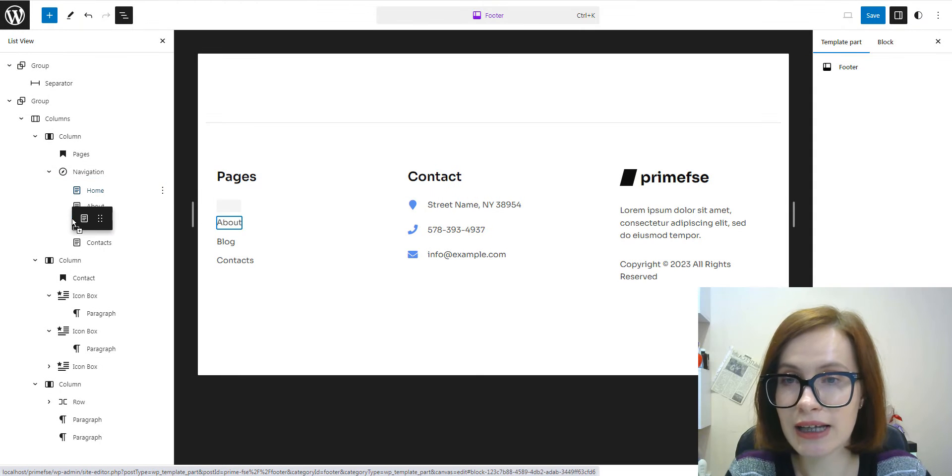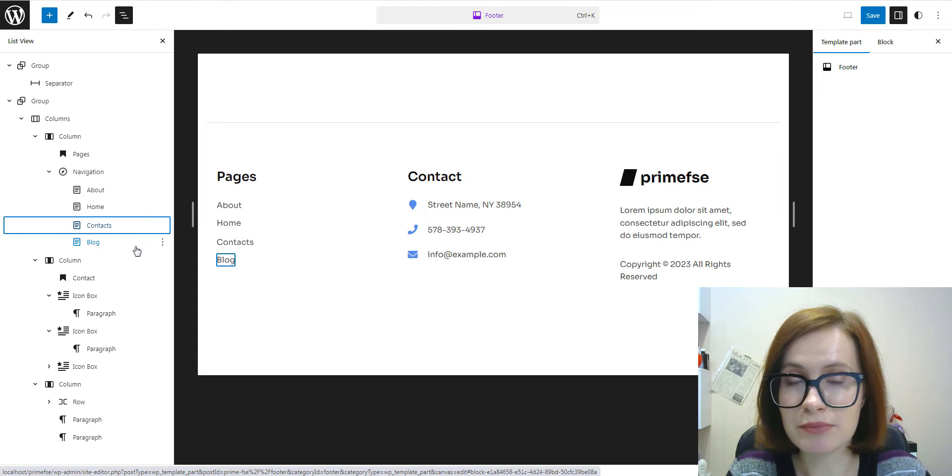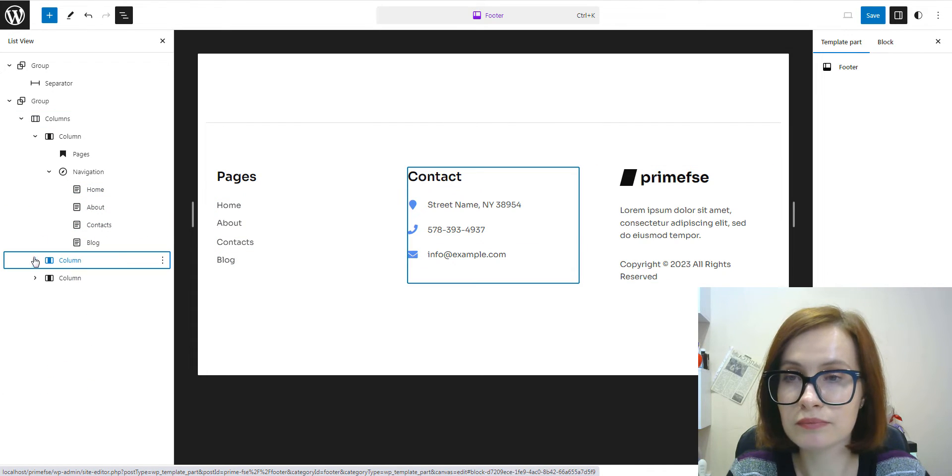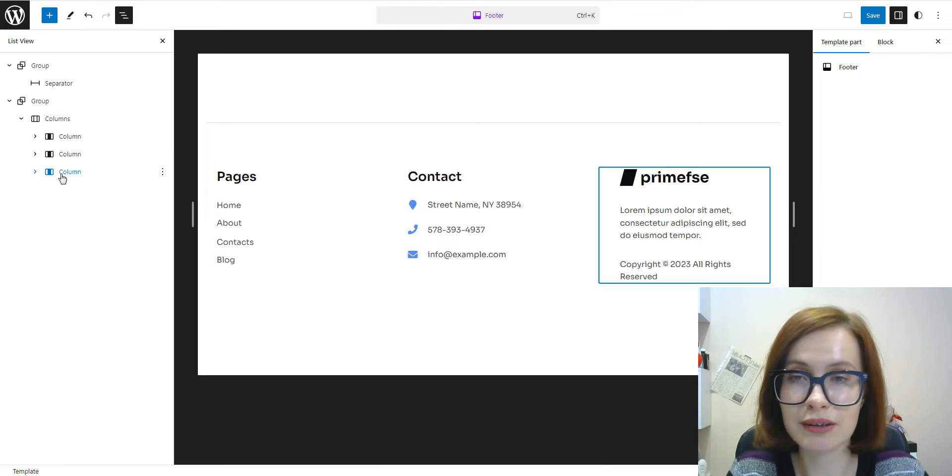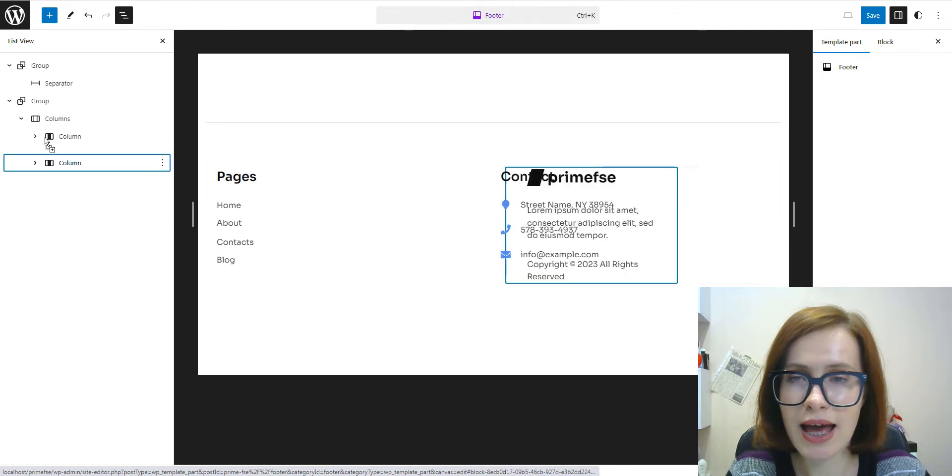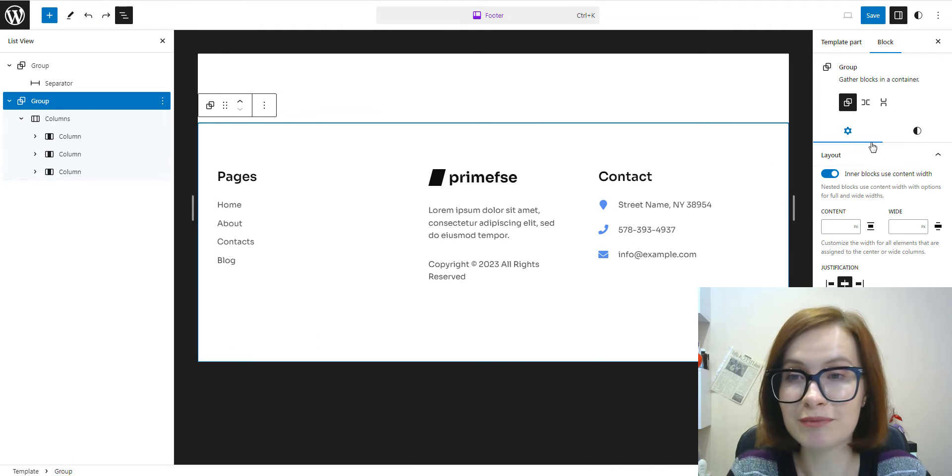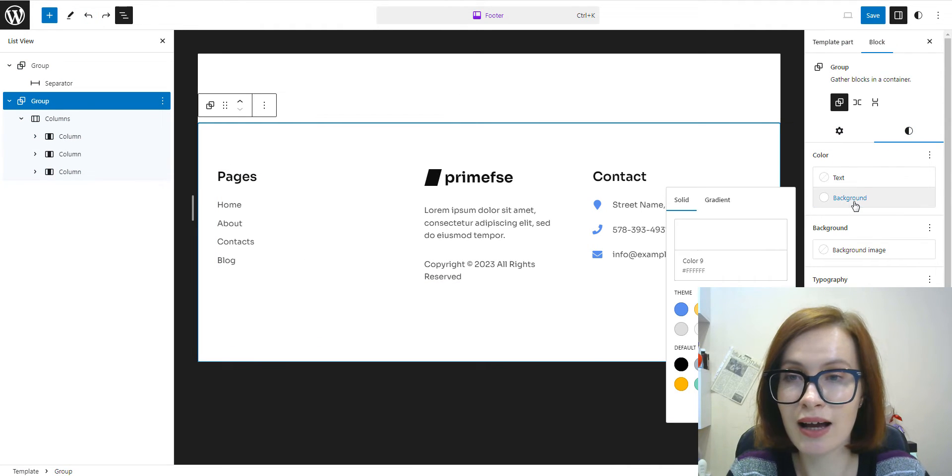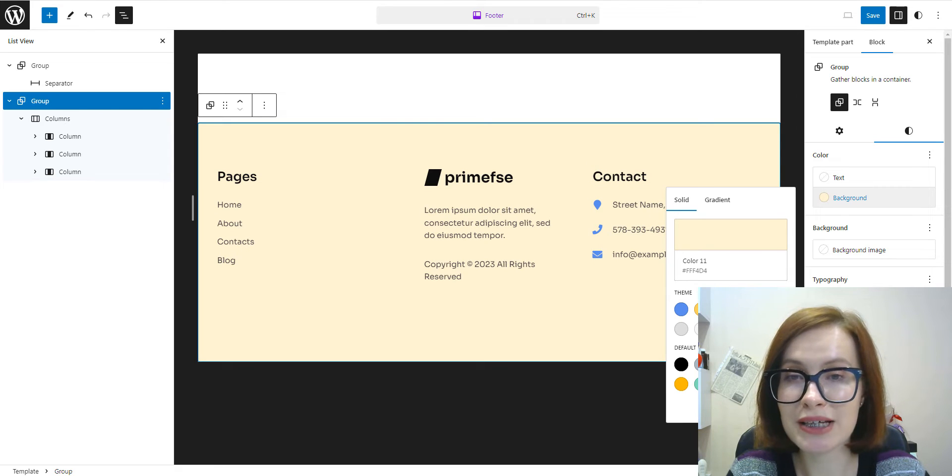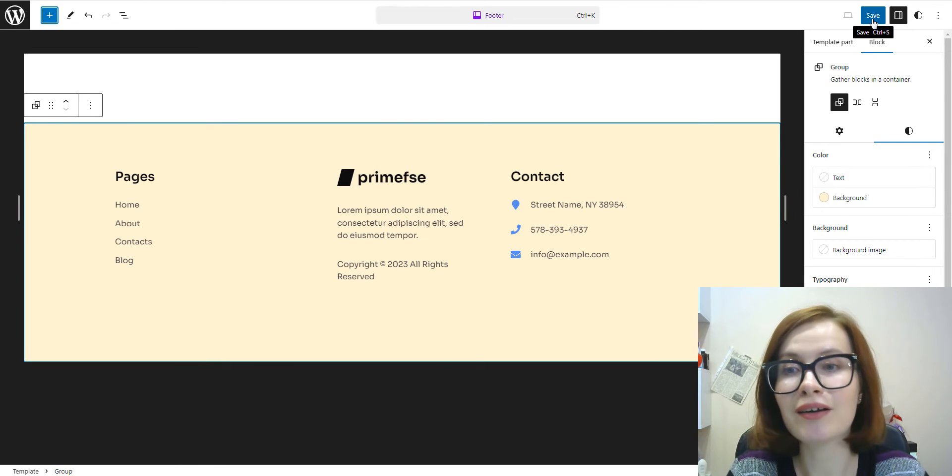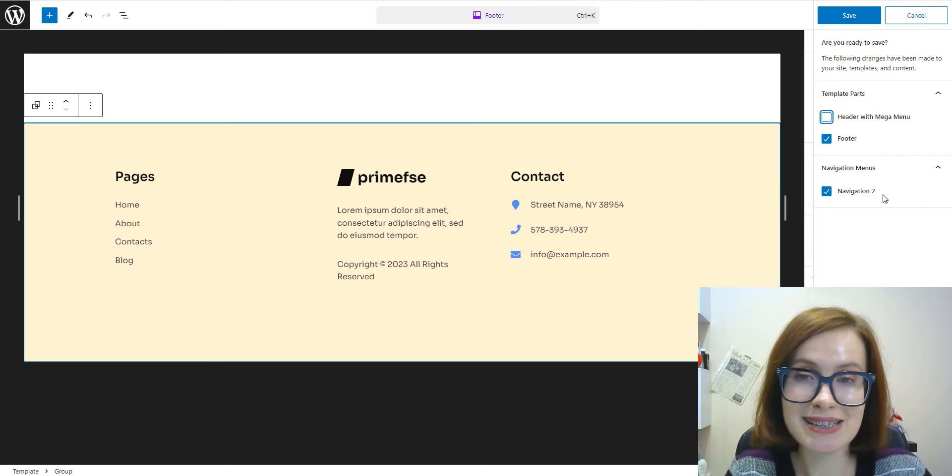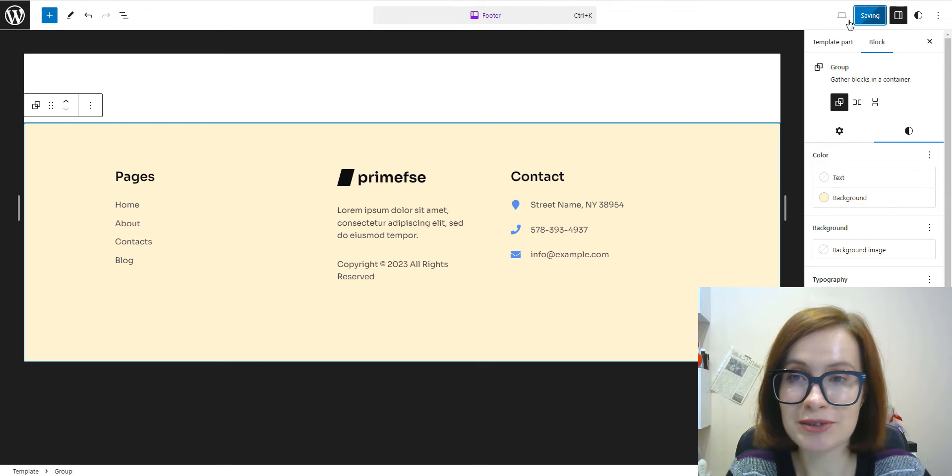First, I'd like to change the order of the items in the navigation block and then reorder columns. Then I'll try to change the background color for the group block. When you have completed making changes to the template part, click on the blue save button and this will save your changes.